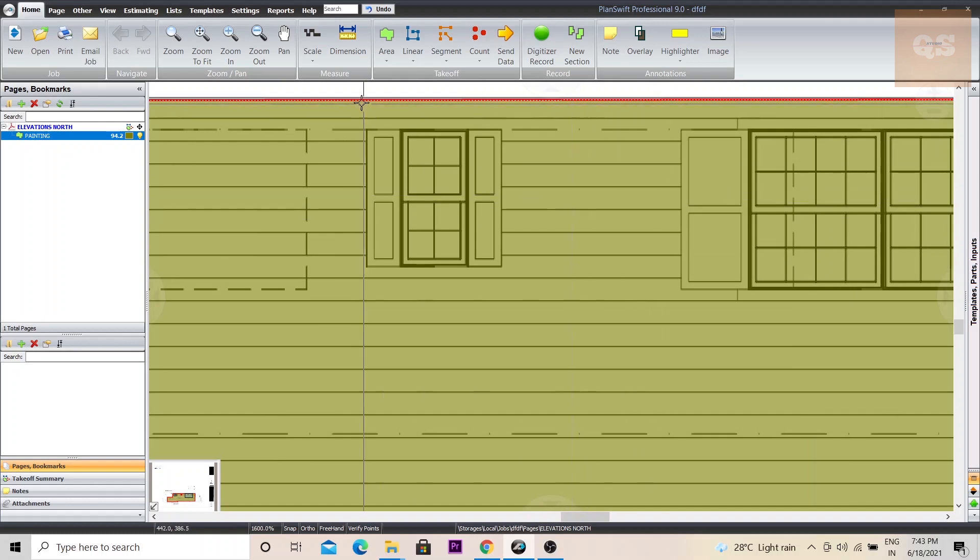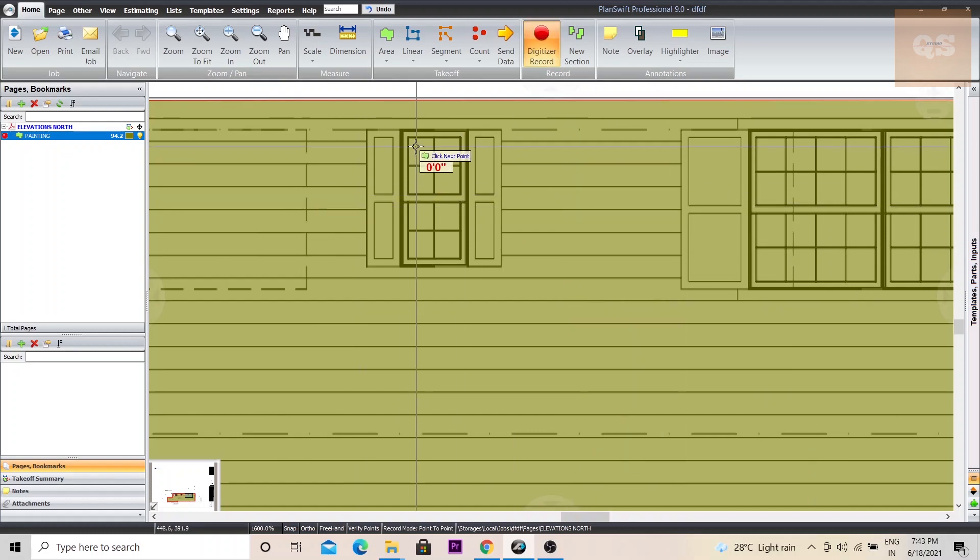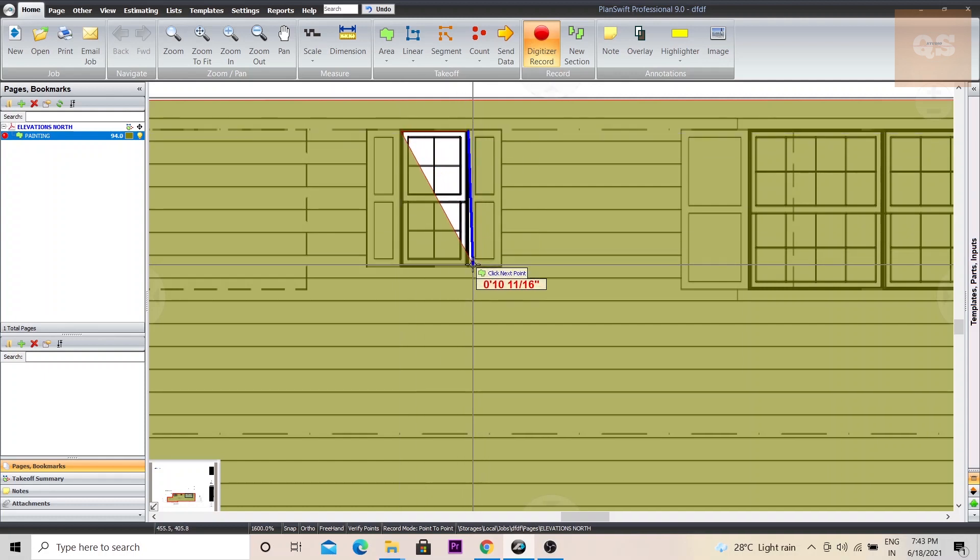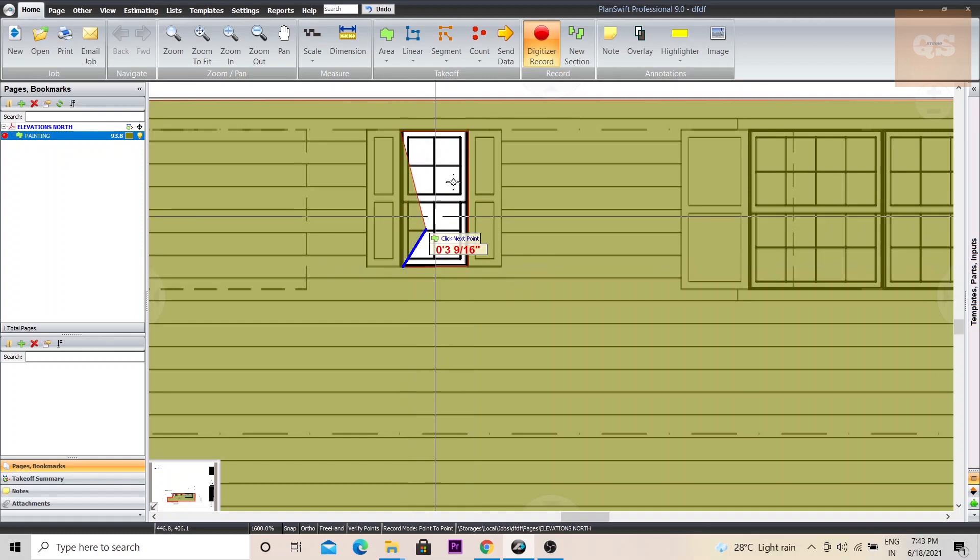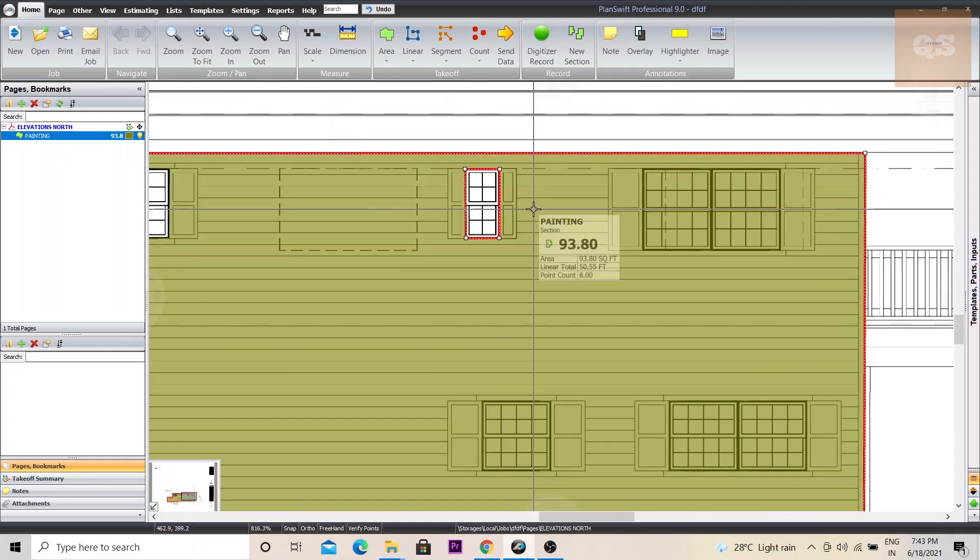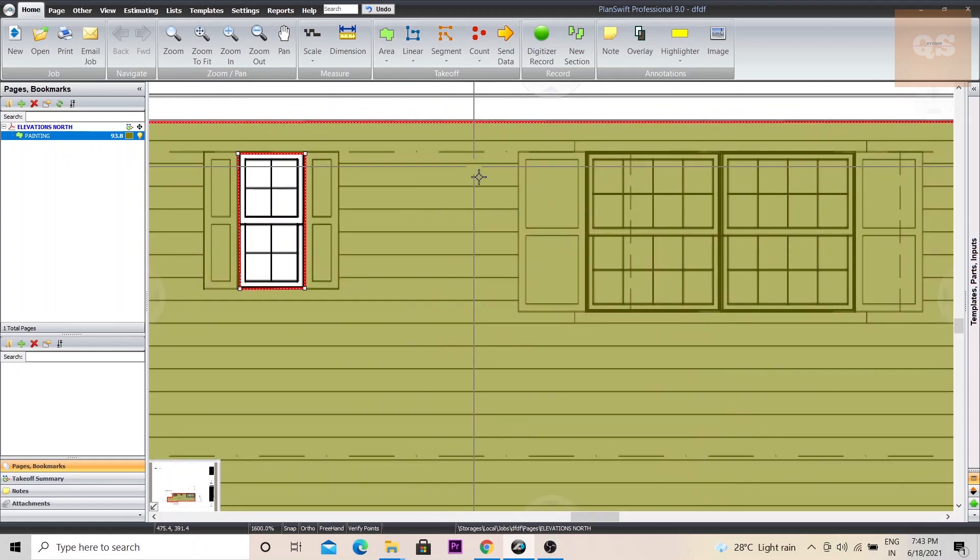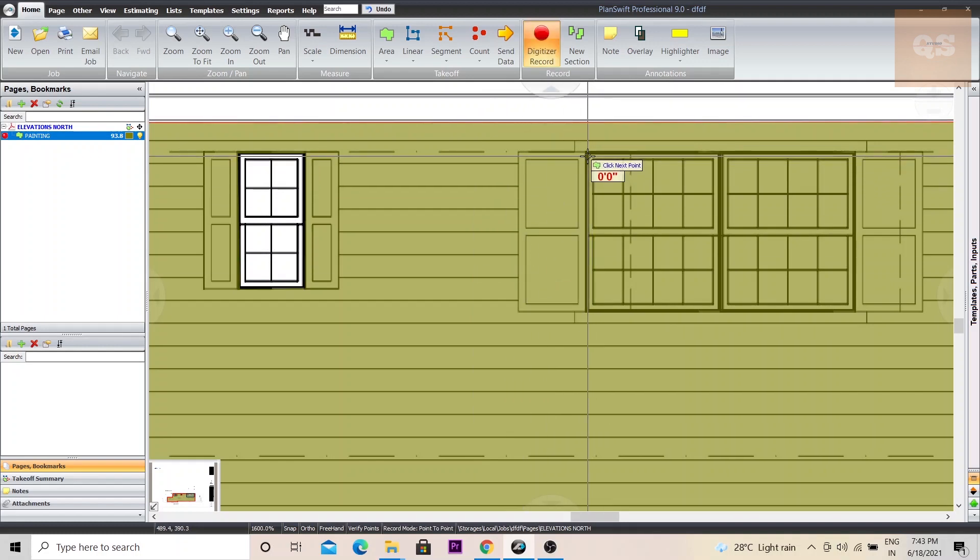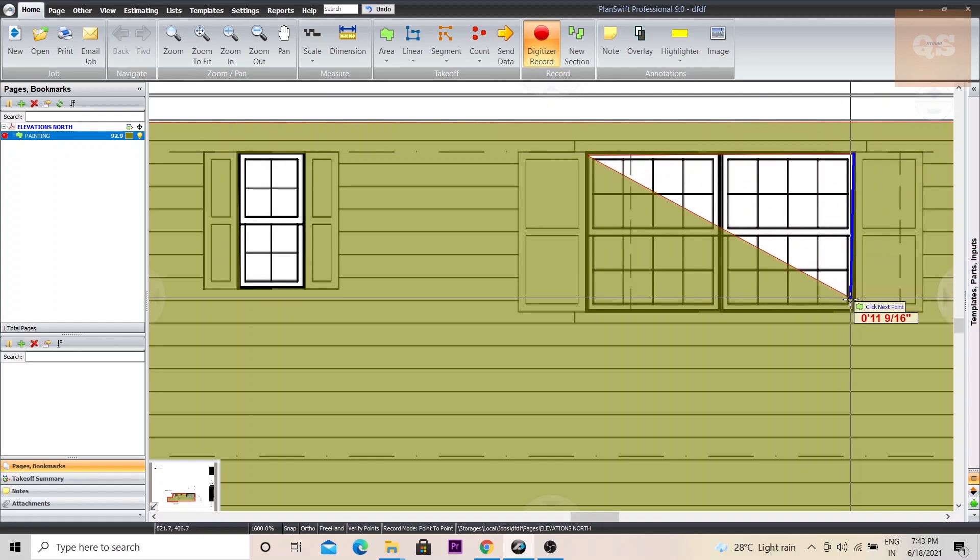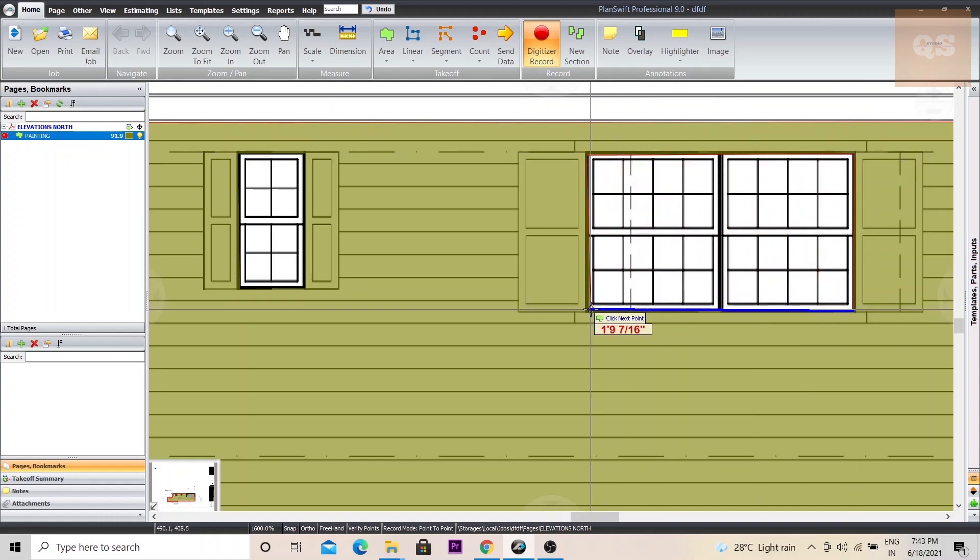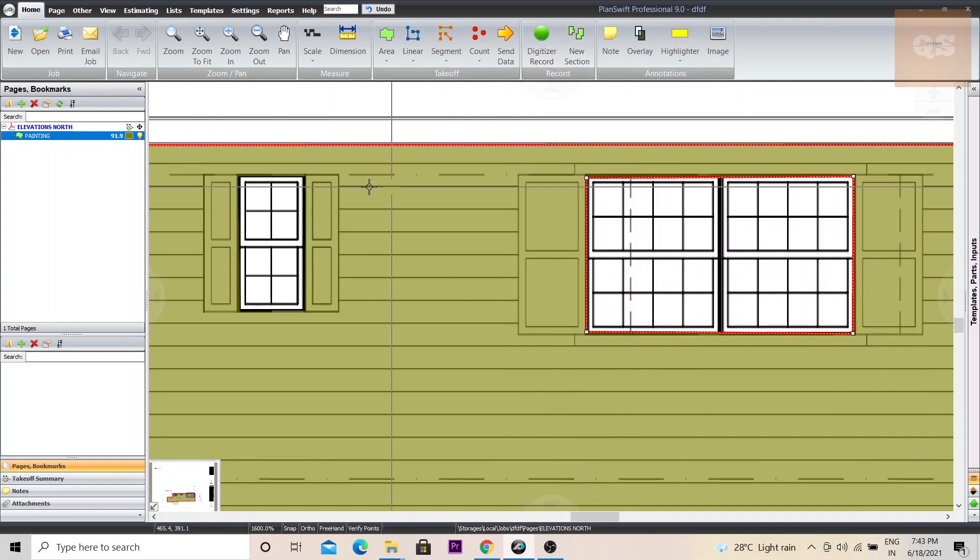Right click, subtract from section, digitizer record. Now it has become 93.8. Right click, subtract from section, digitizer record. Now it has become 91.9.